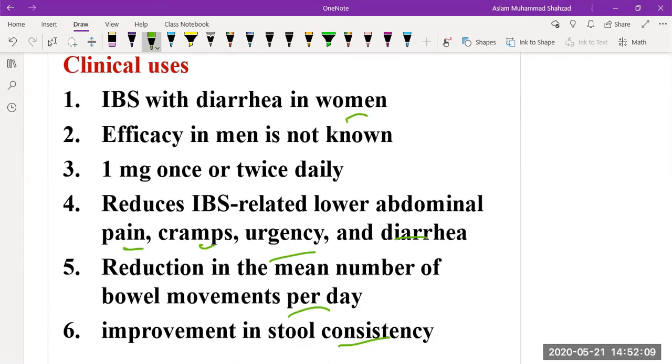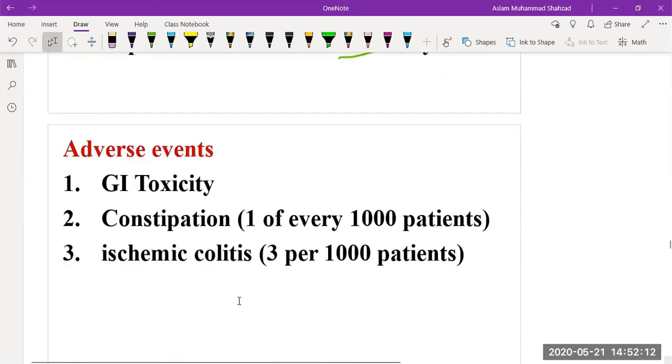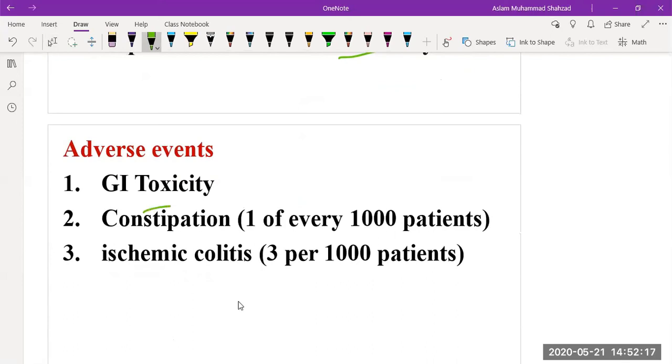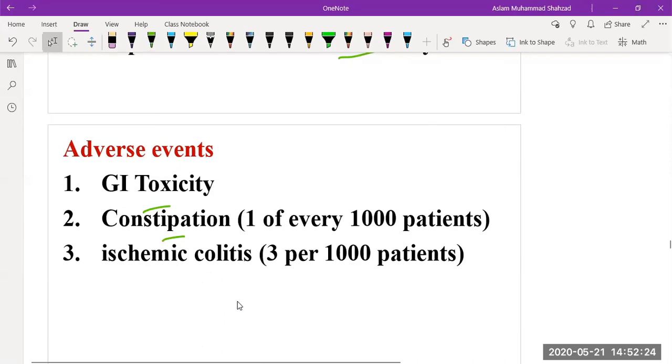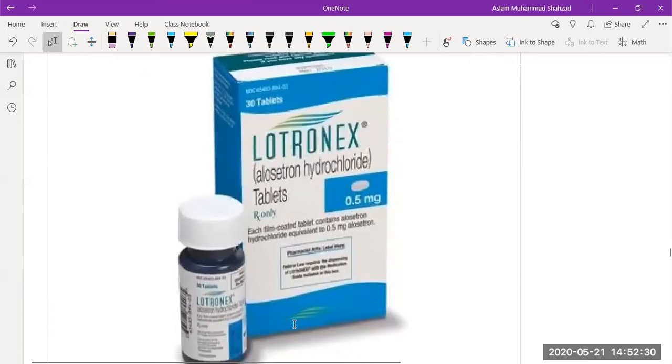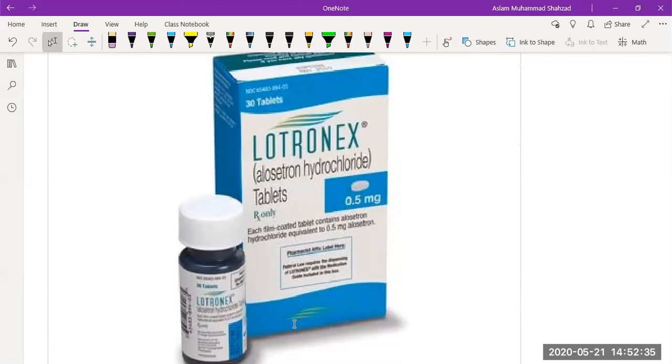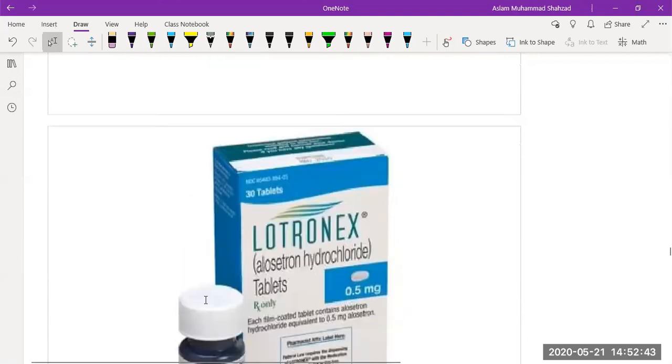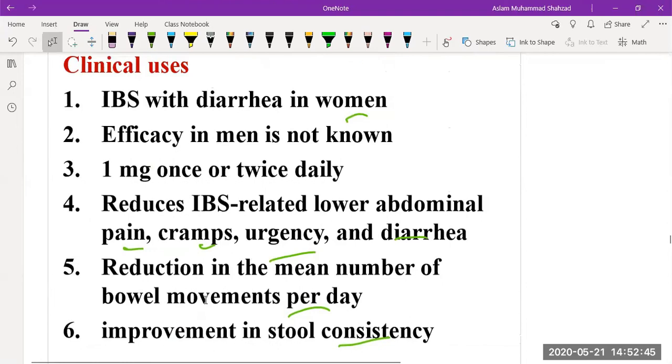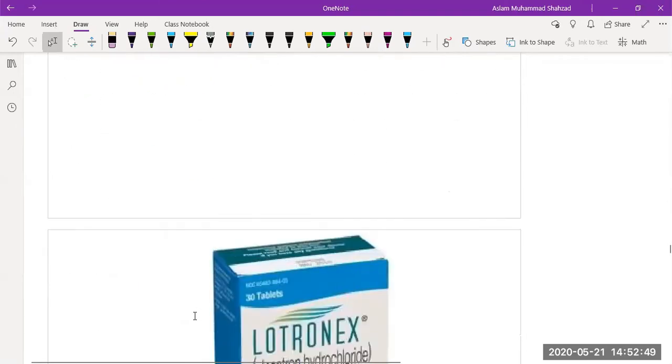It has some toxic effects such as gastrointestinal toxicity, constipation in 1 out of 1000 patients, and ischemic colitis in 3 out of 1000 patients. The drug available in the market is alosetron hydrochloride with a dose of 0.5 milligrams, so usually we can give 1 milligram once daily or twice daily as the recommended dose.